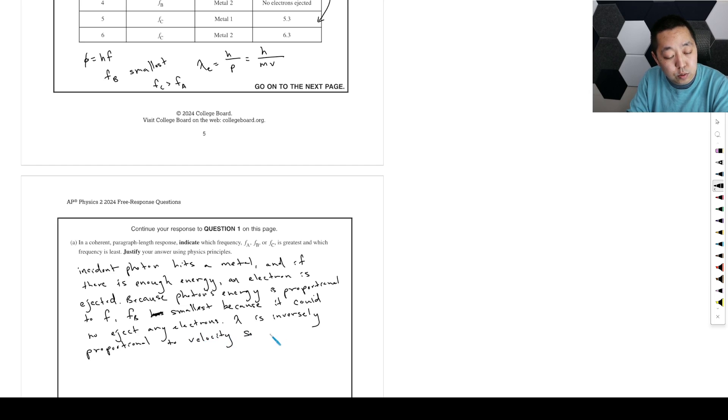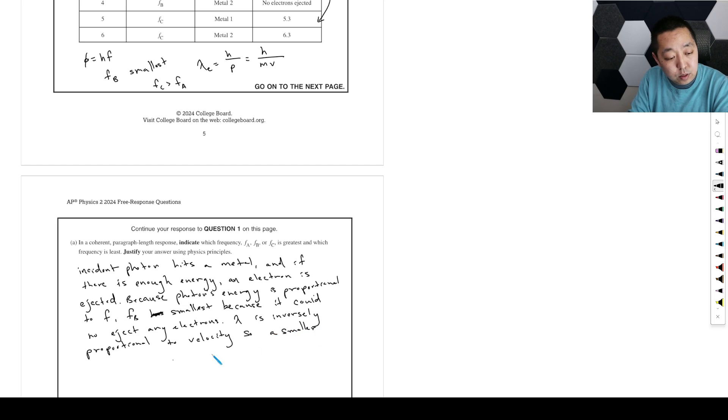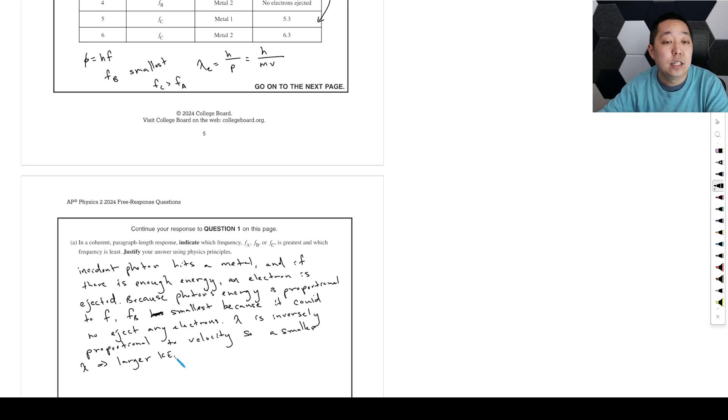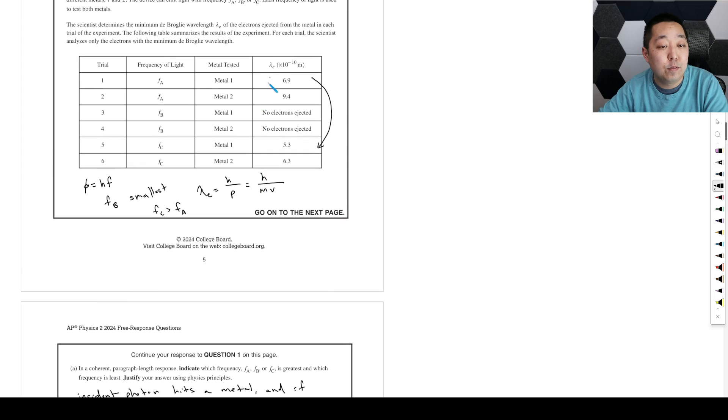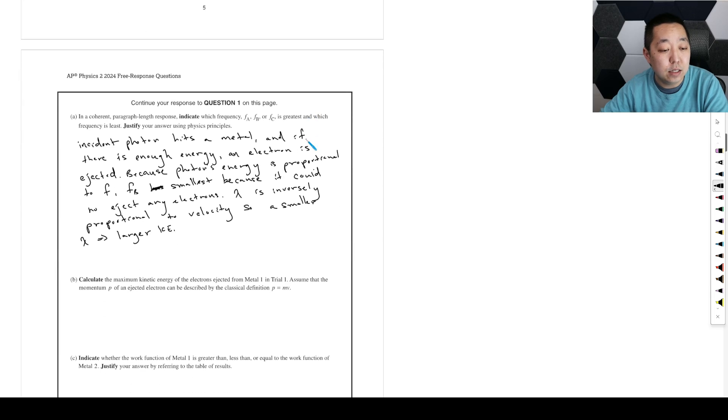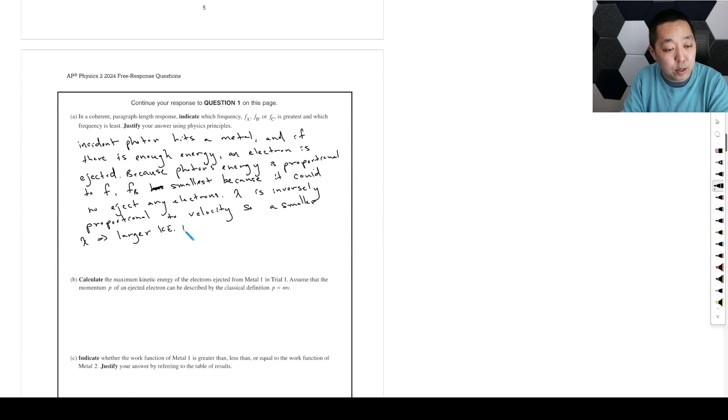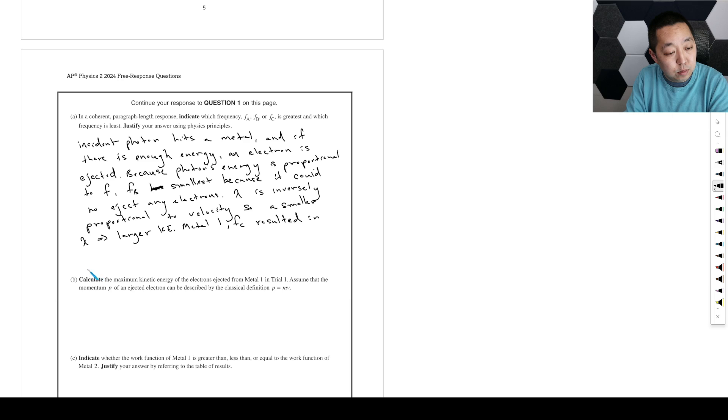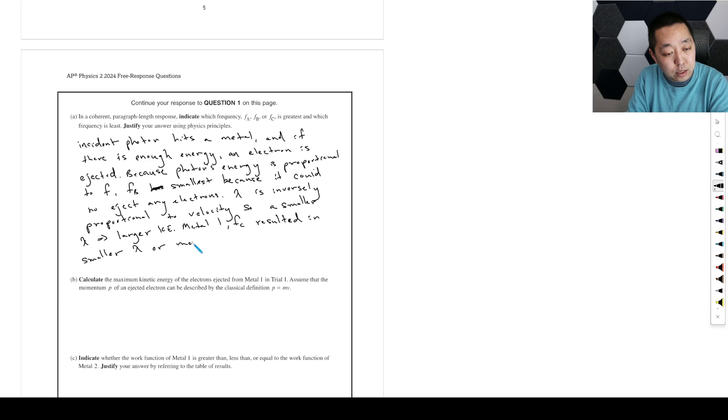So a smaller wavelength implies a larger kinetic energy. Now, for metal one, for example, fc in metal one, fc resulted in a smaller wavelength or more kinetic energy.